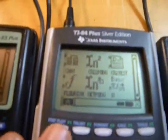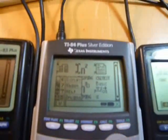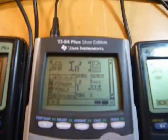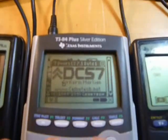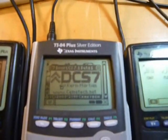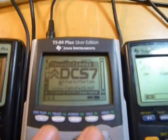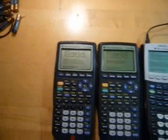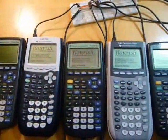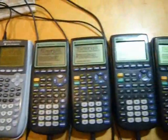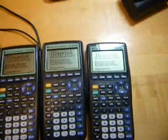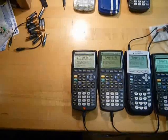The 9 calculators in this demonstration are each running the Doors CS7.1 shell. Doors CS is a shell and GUI for TI graphing calculators, offering such advanced features as a full GUI API, associated program capabilities, and as you can see in this video, full networking capabilities. For this demonstration, the Flourish program is run from Doors CS7 on each of the 9 constituent calculators.